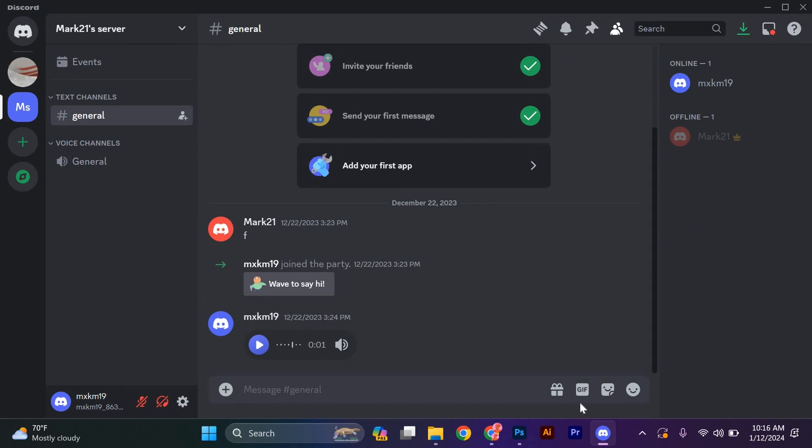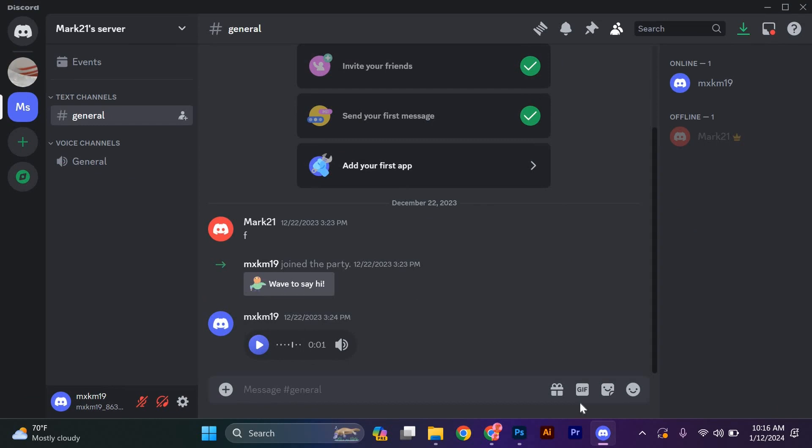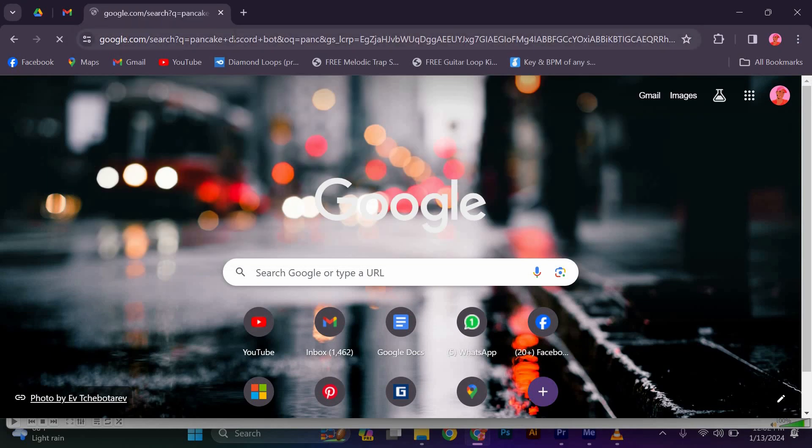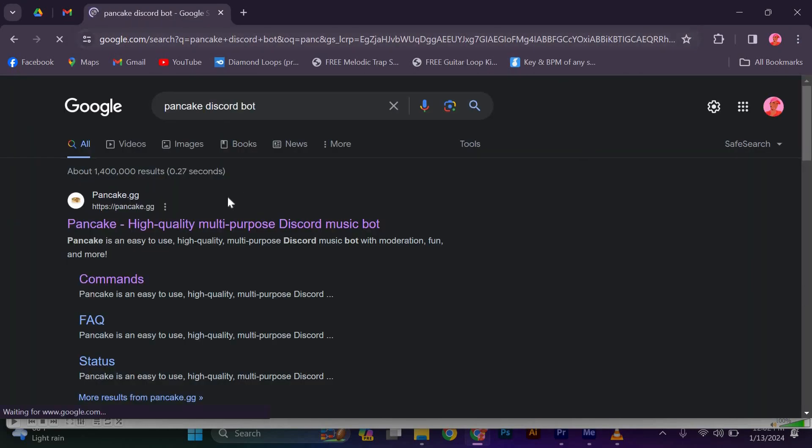Next, you will need to add a music bot to your Discord server. Open your browser and type Pancake Discord bot and press enter, then wait for it to open.